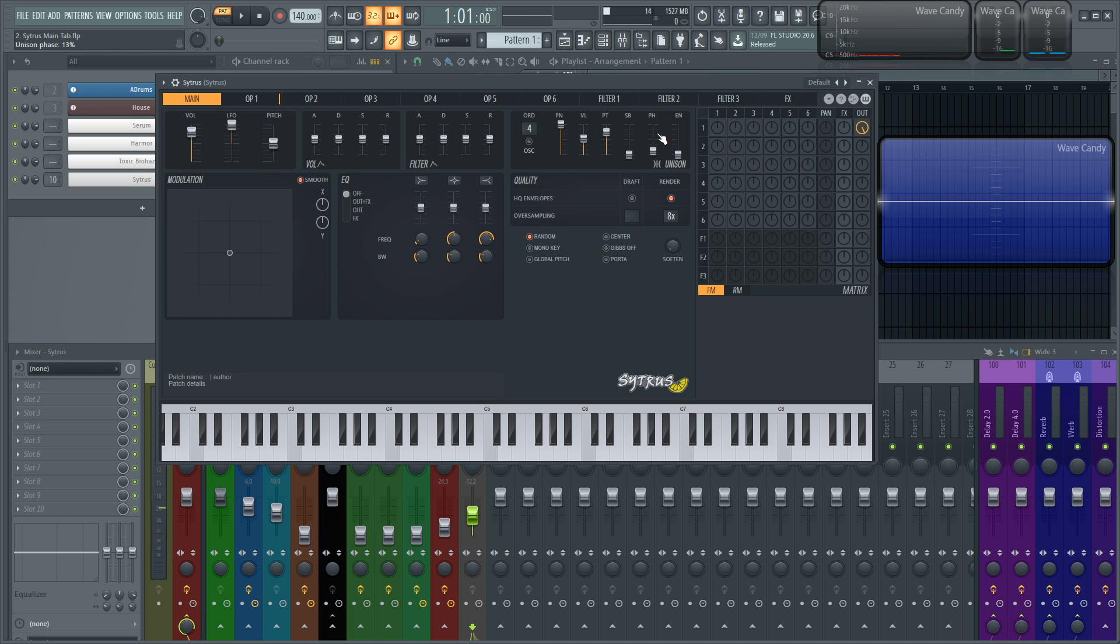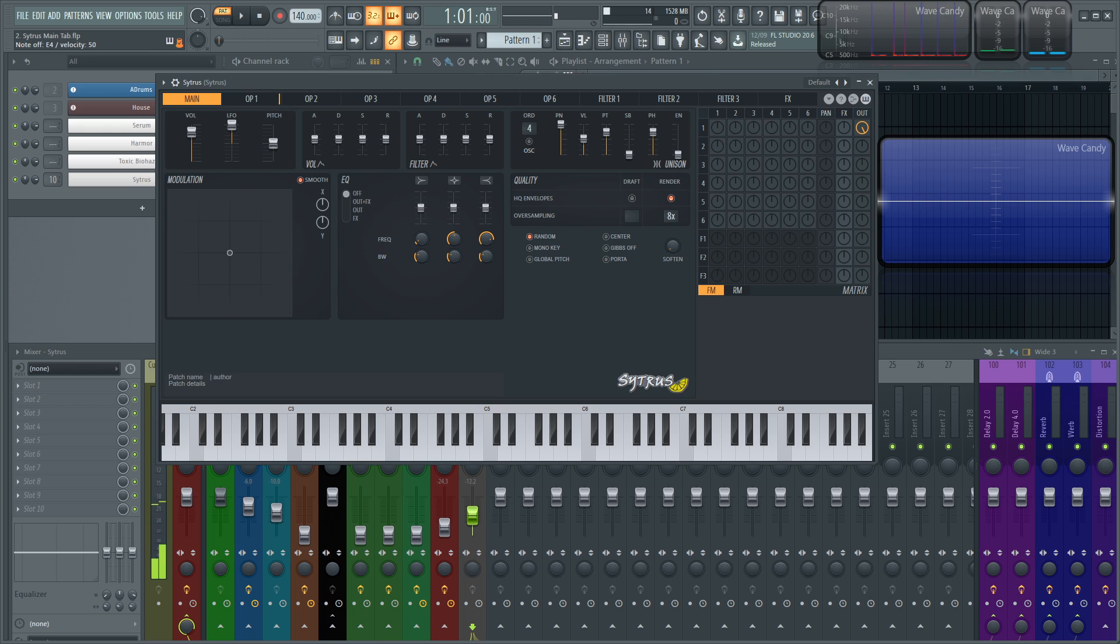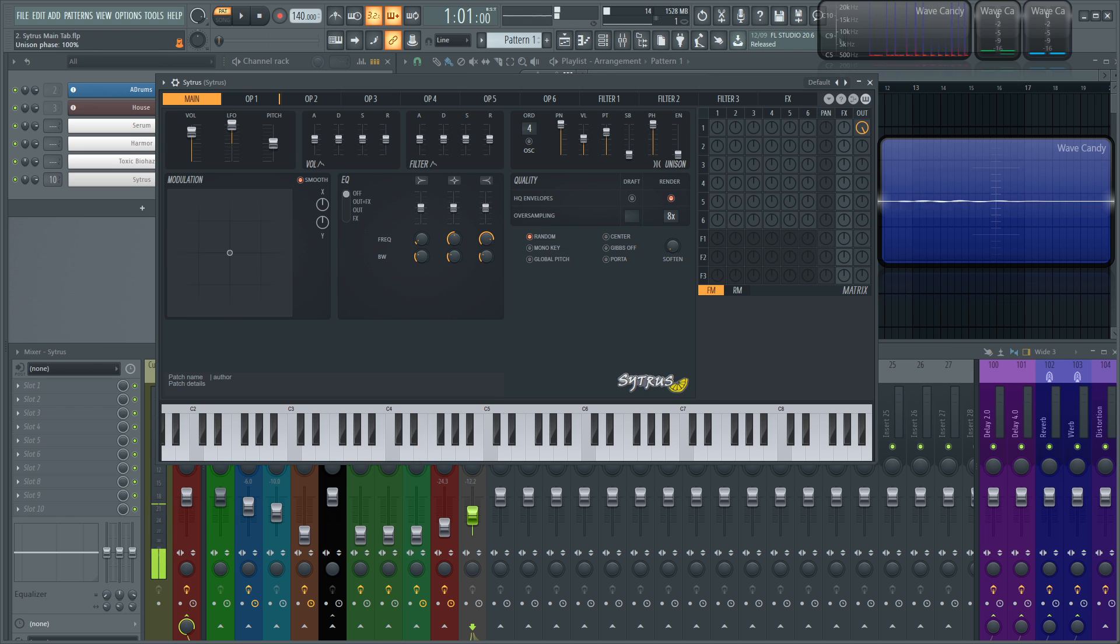And this is going to be the unison phase. So this is going to determine the phase of these different voices here. So if you want to have them start on different cycles of their phase cycle, that's what this slider is here for.